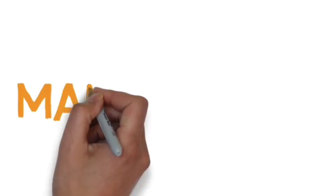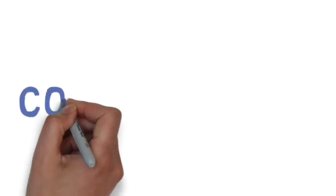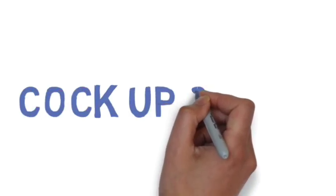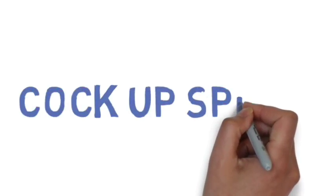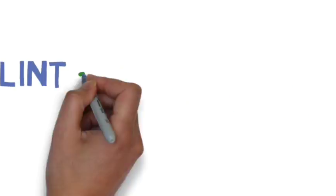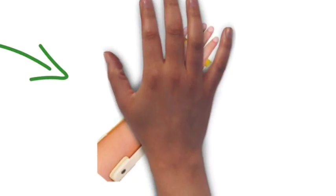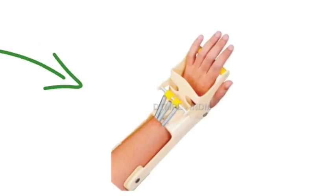Management includes splinting. Cock-up splint is used—initially a static cock-up splint, followed by dynamic splinting in order to maintain balance between the flexors and extensors.